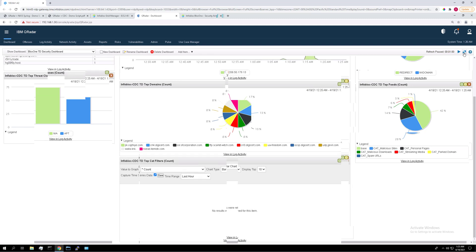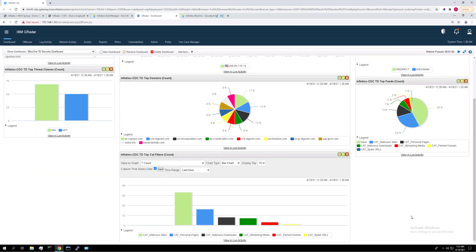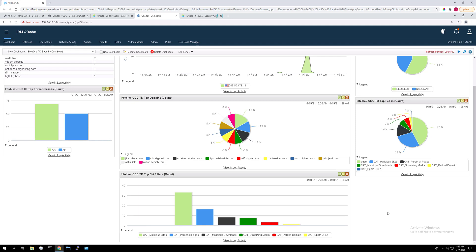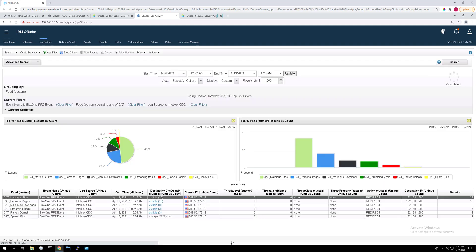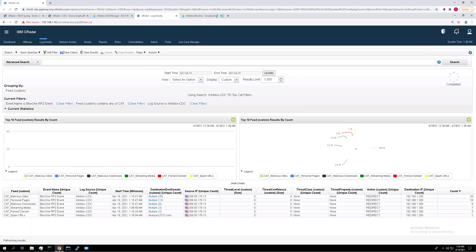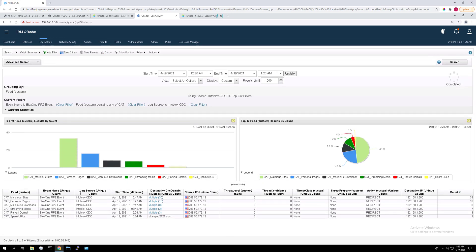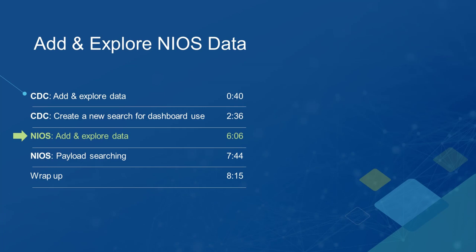And if you refresh the page. There they are. You can also click view in log activity in any of these to view the search back in its original form in log activity. So if I click on that. And there they are again. So that's it for the basics of the CDC integration. I'm going to move on to the NIOS one now.